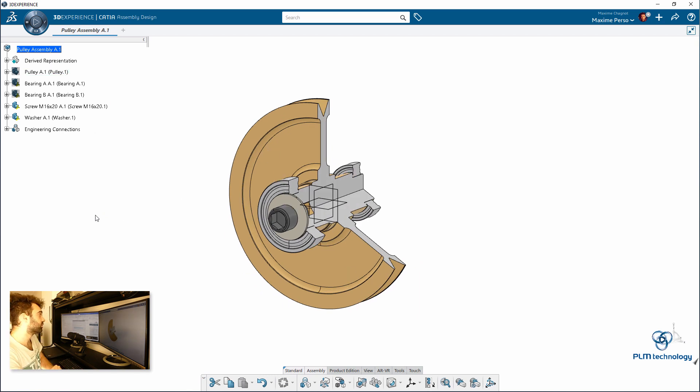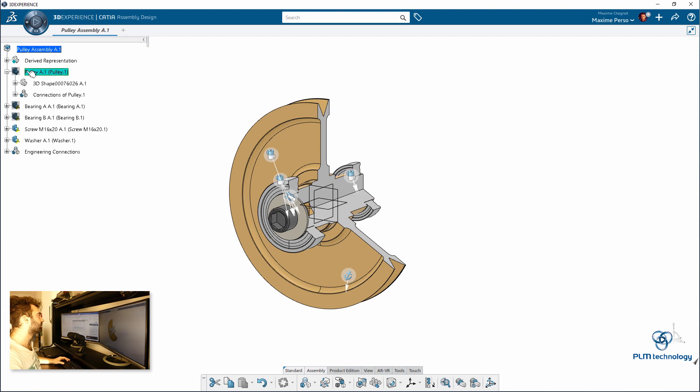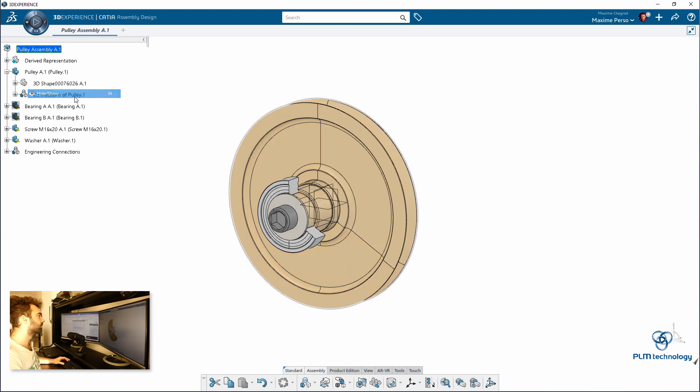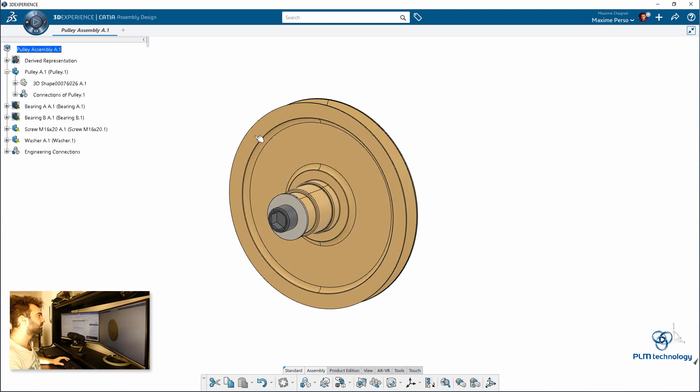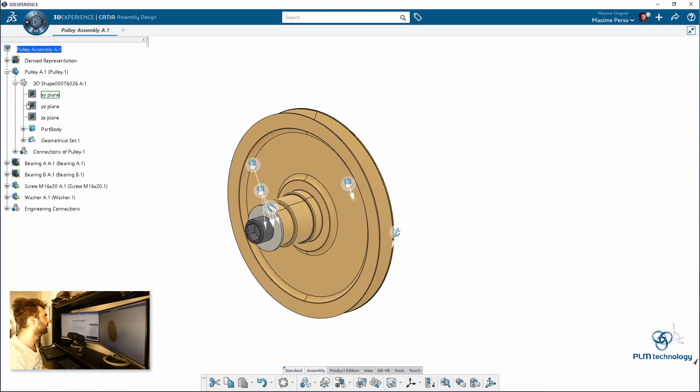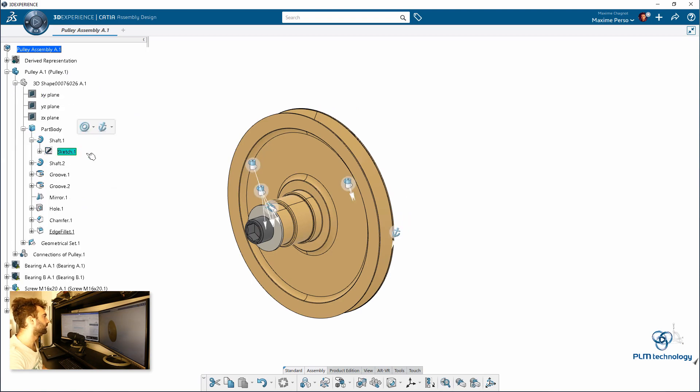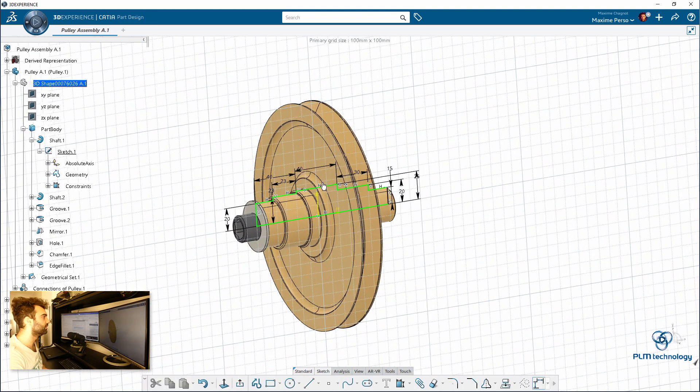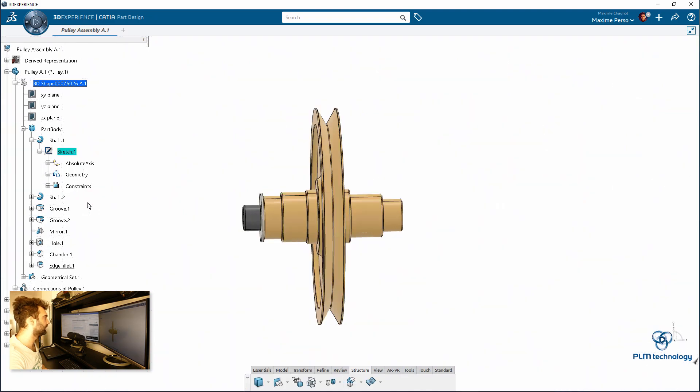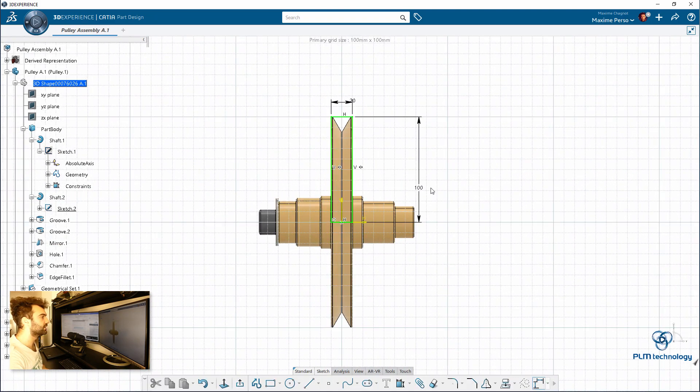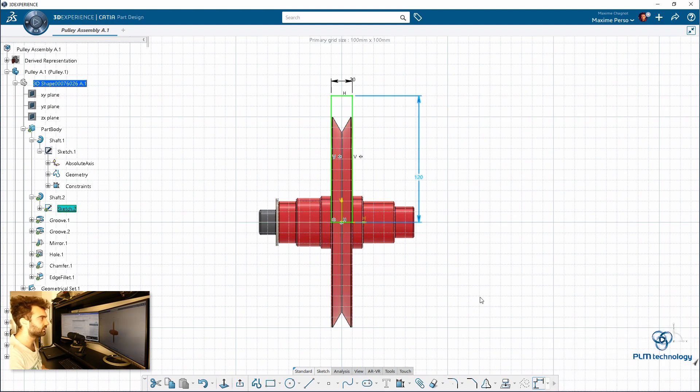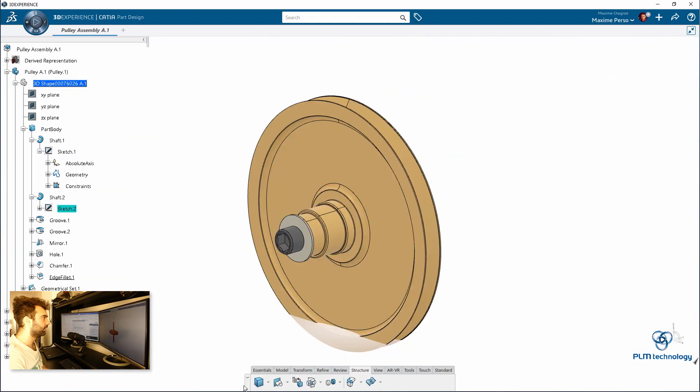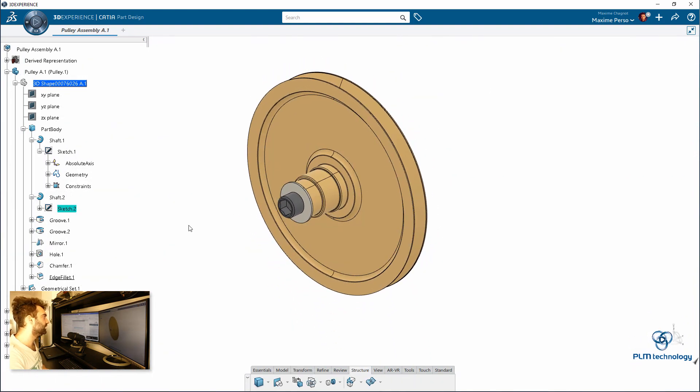And to show you that it's possible also to keep the link in the path, I can just modify the size of my pulley. I will change the diameter. Not this sketch. Second sketch. I will say that it's a pulley of 120 in radius. Of course, my design is updated first.